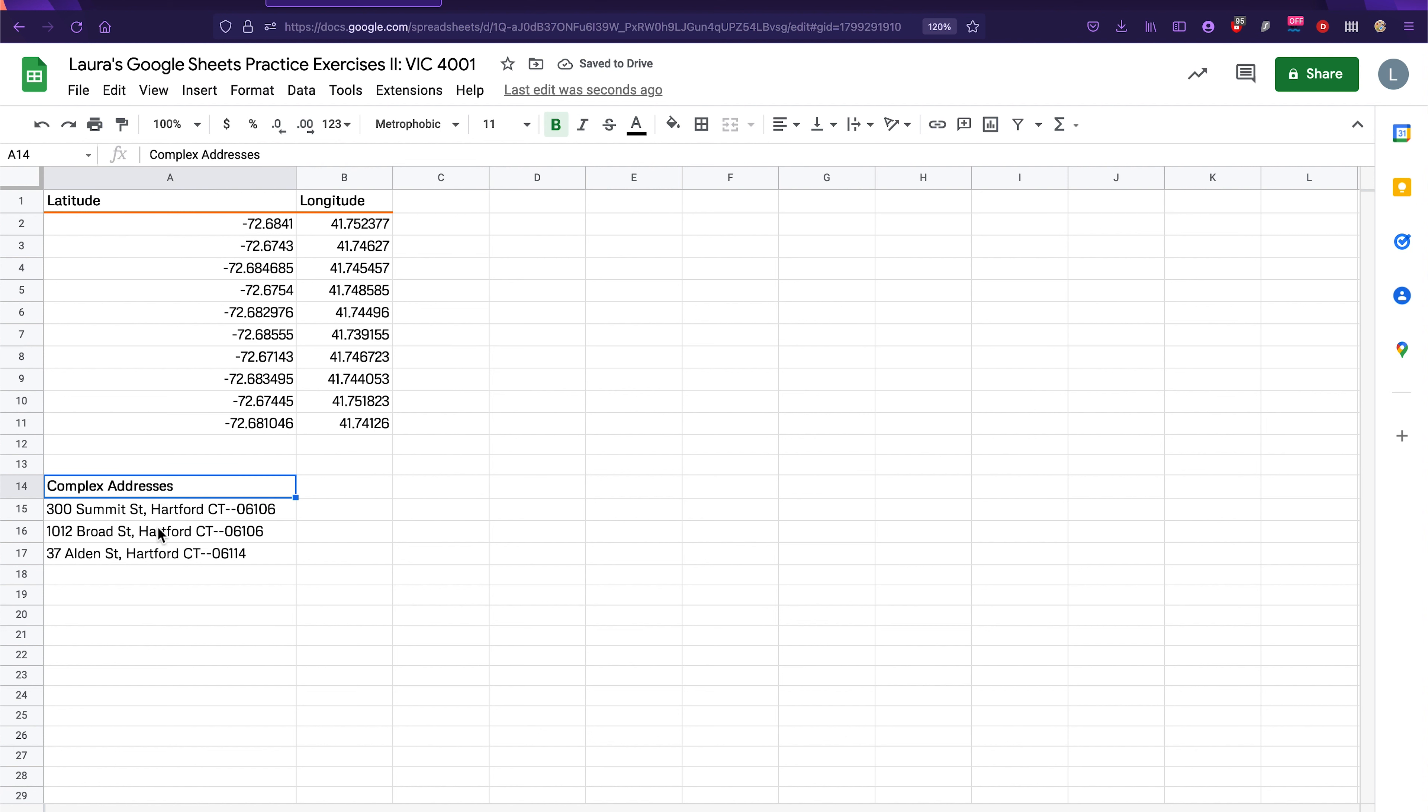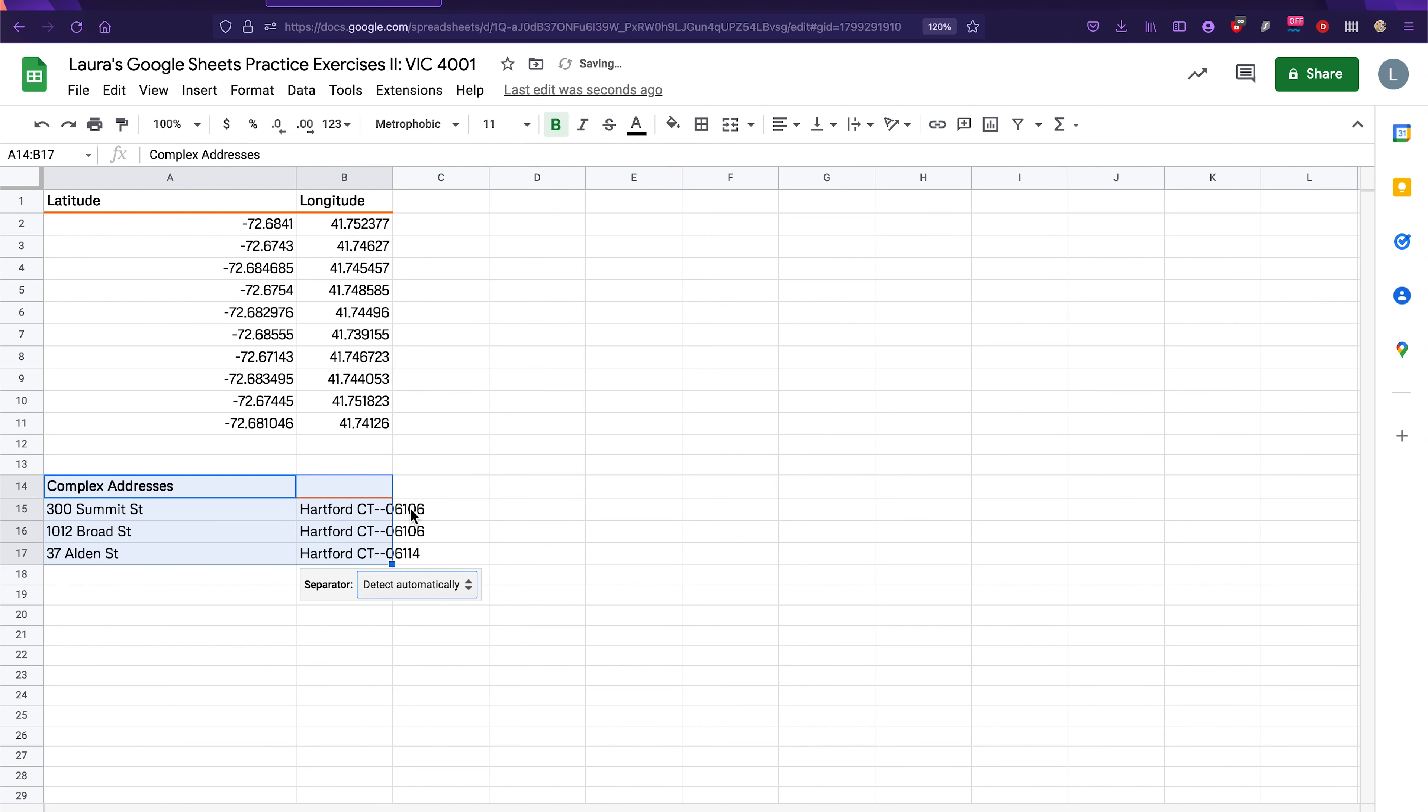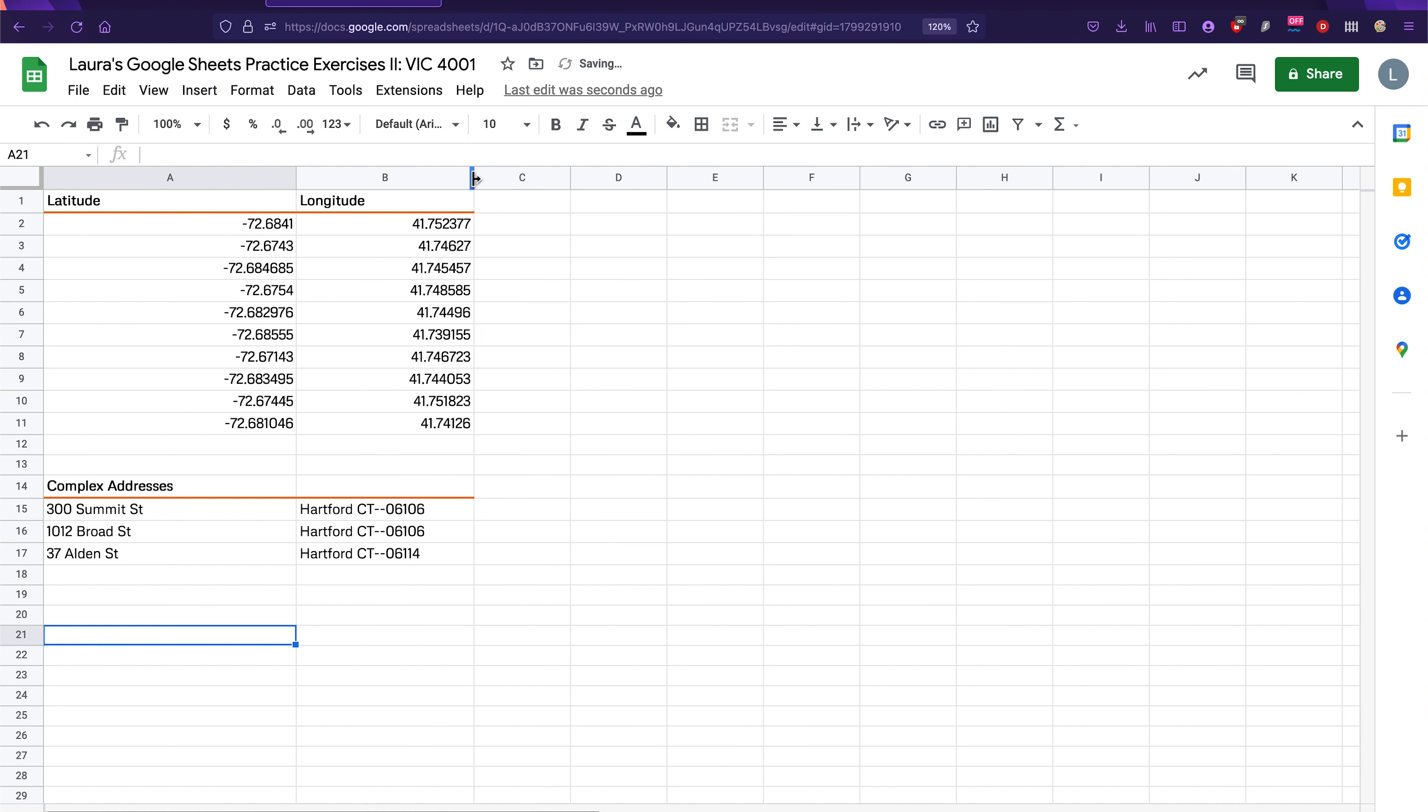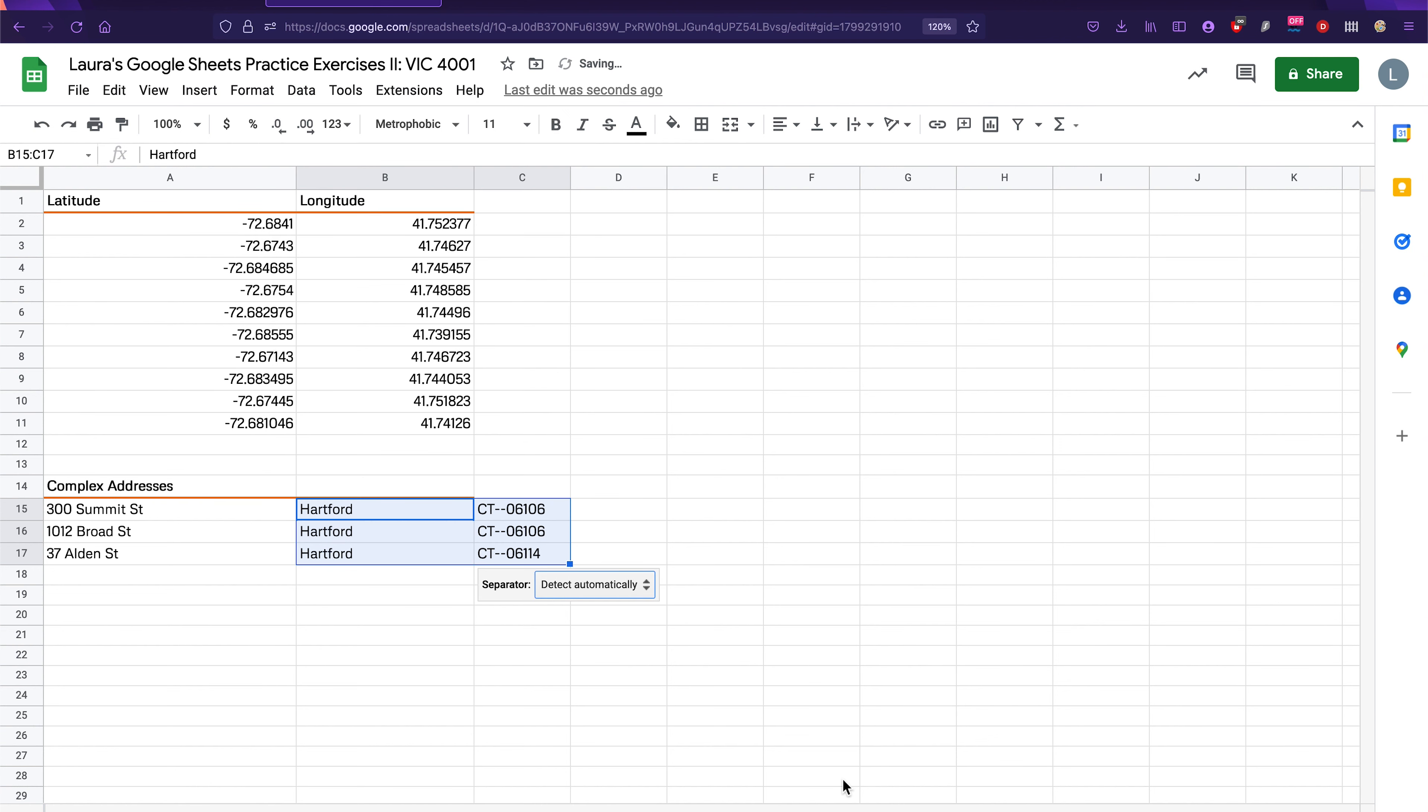But what if you have something more complex like these addresses down here? Well, to start, we do the exact same thing. We select the data we're interested in. And again, we go to data, split text to columns. So now we have the first part of the address here. Let's make this wider. But the city, the state and the zip code are still in the same cell and there's no commas here. So let's go ahead and click on just the second row here, or the second column, sorry, and click on data, split text to columns again. It automatically figured out that even though we don't have commas, it still needed to split it up at that point. So it's pretty smart. It figured out that it was the space that needed to be split from the rest.